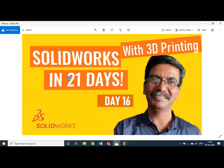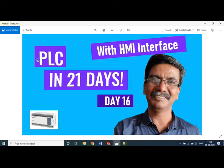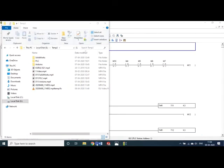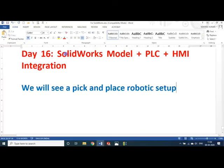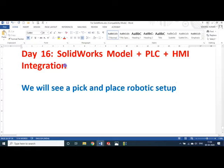Hello, my dear students and friends, welcome to my session on SOLIDWORKS in 21 days — we are on Day 16. In today's session I will be using a single video for both SOLIDWORKS and PLC with HMI. Today's program is a SOLIDWORKS model of a pick-and-place robotic setup that I developed, modeled in SOLIDWORKS and programmed with PLC and HMI touchscreen — all three integrated together as a single product.